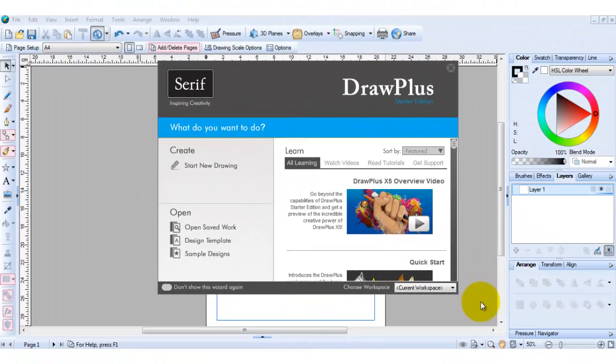Hi, in this tutorial I'm going to show you how to fill text with a picture in Serif Draw Plus.